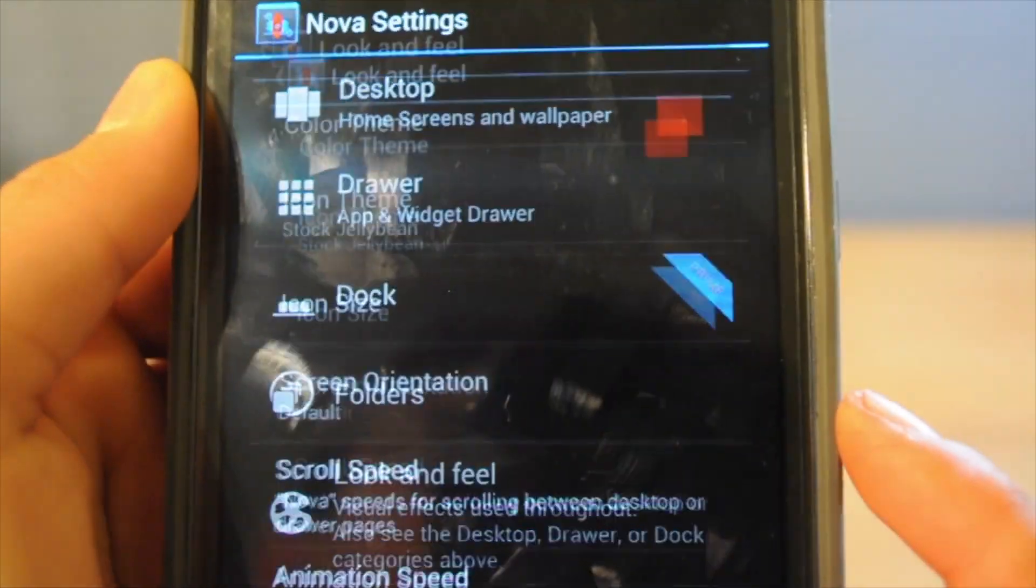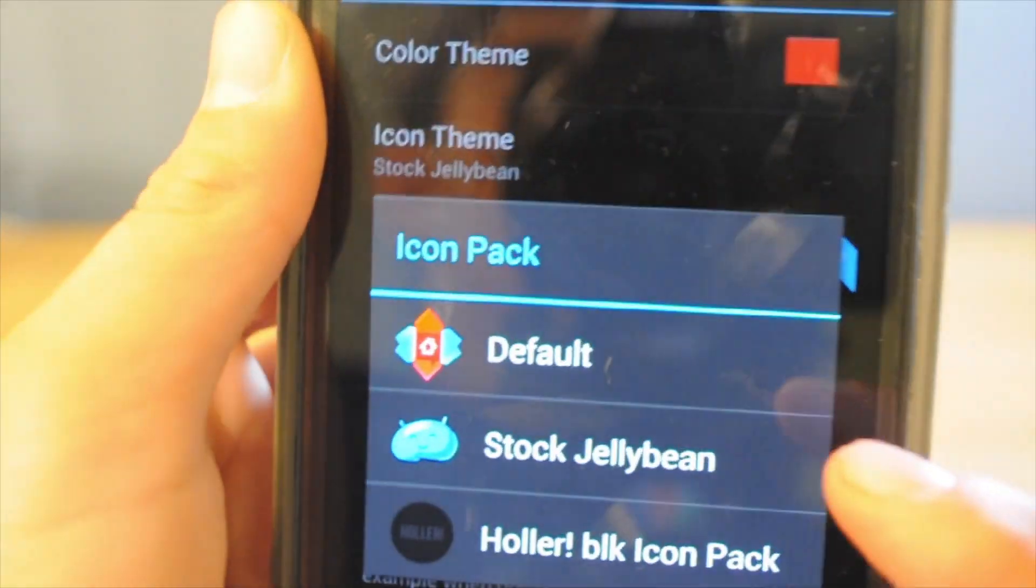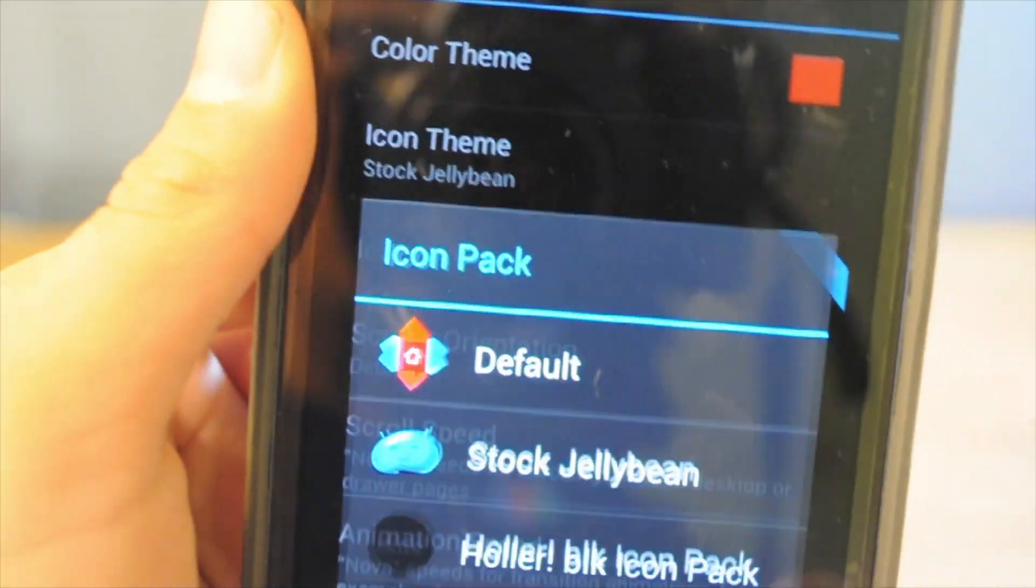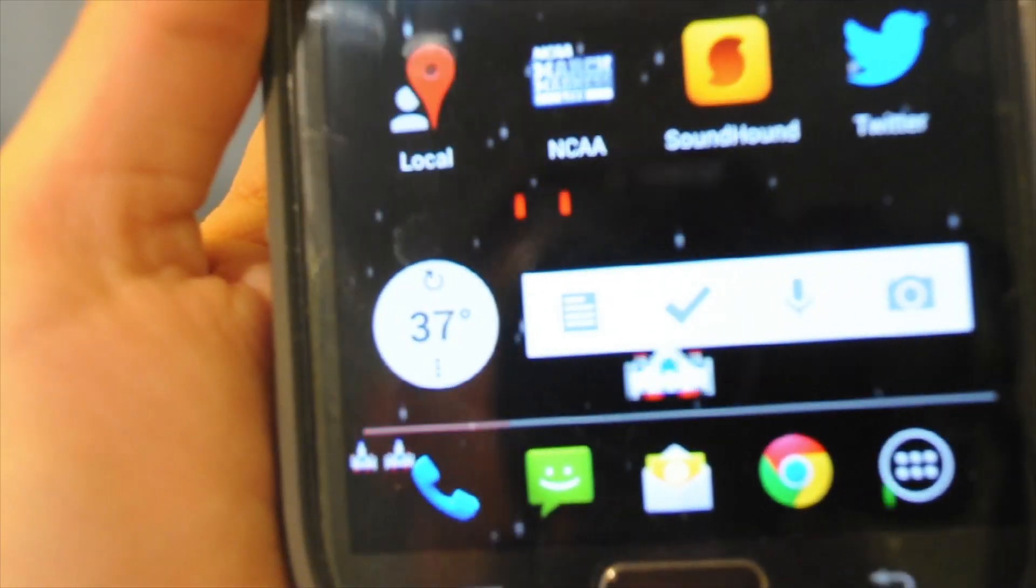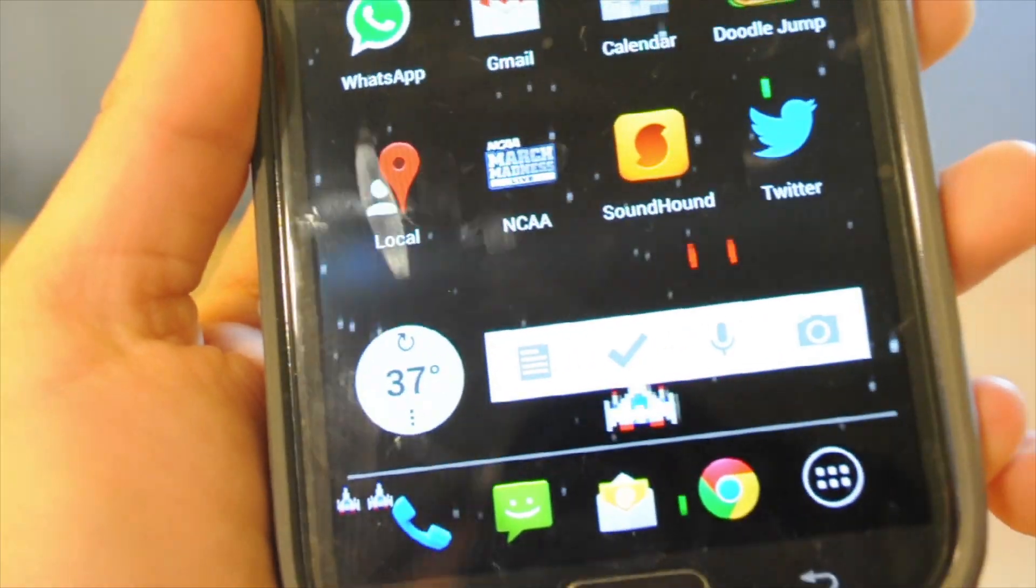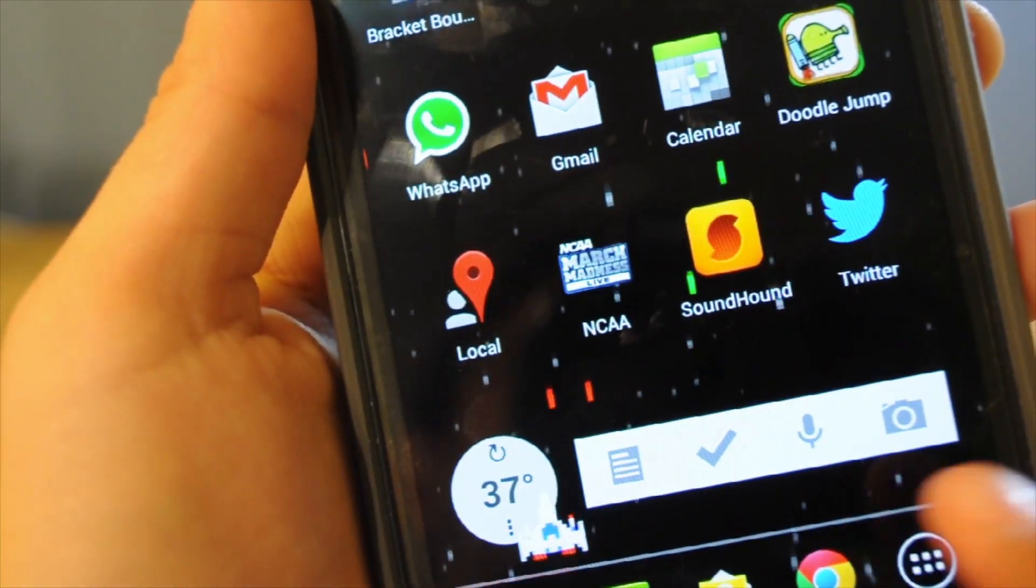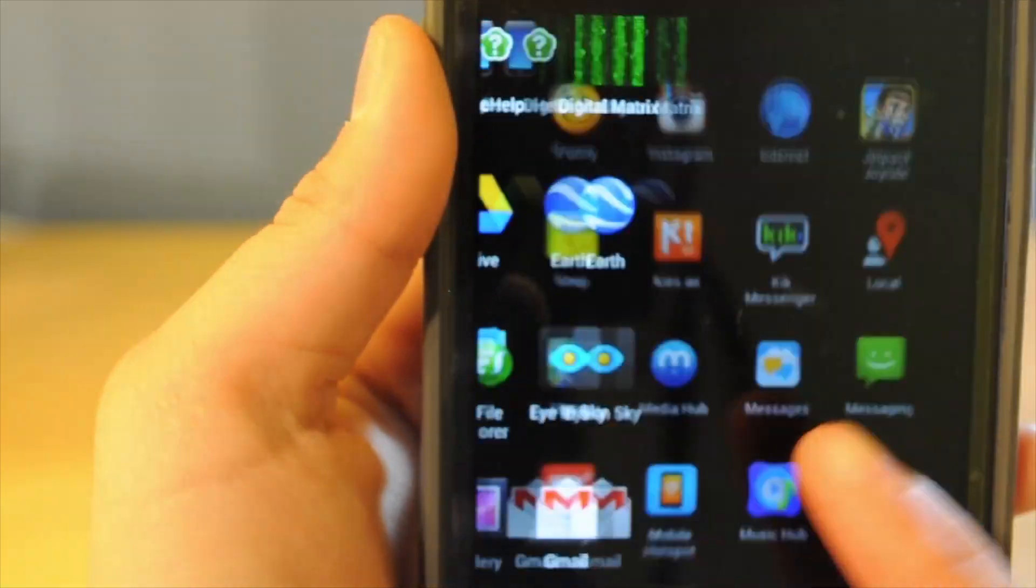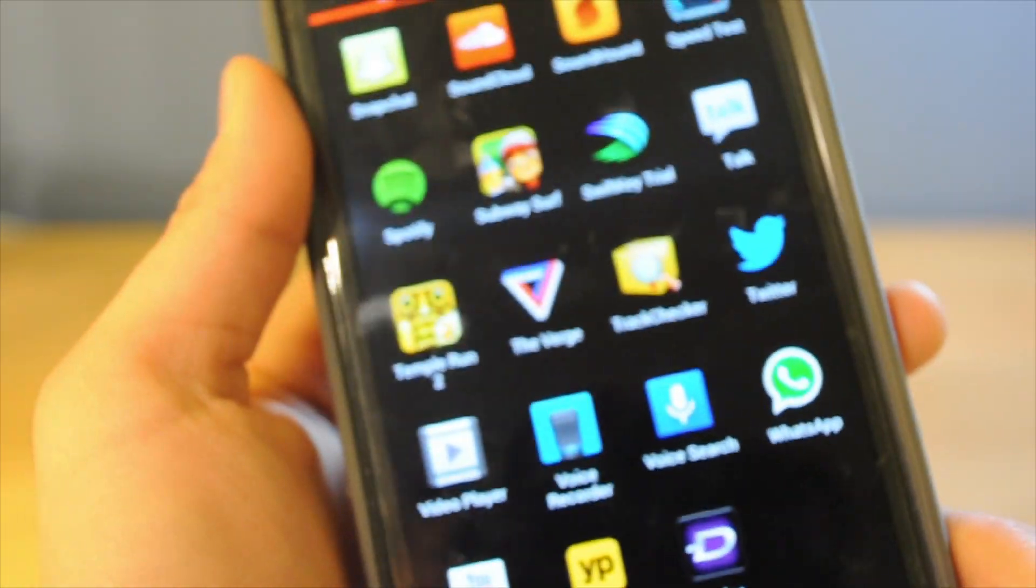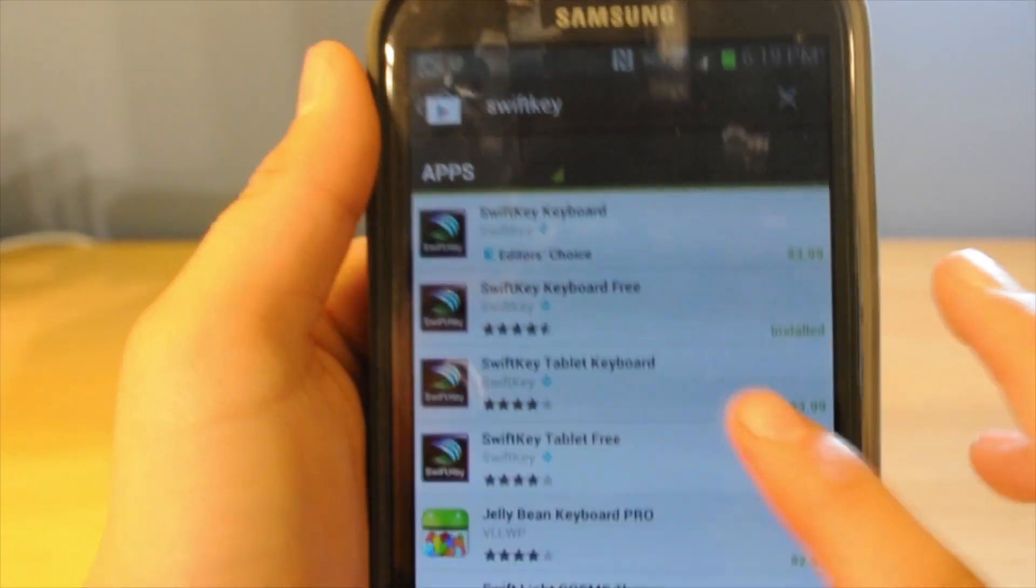After that, go to look and feel and on icon theme, click on stock jelly bean. The default one is touch whiz and stuff like that. So after you've chosen that, you can see that all the default apps are kind of changed and it looks more of that Nexus Four style with the new versions of jelly bean and stuff like that. So that just makes it look pretty good.